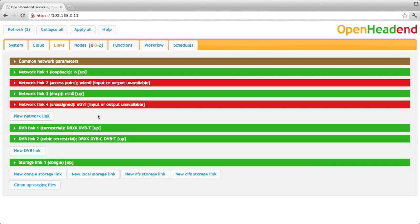Then you have the DVB links, that is the satellite, the DTT tuner and so on, and the storage link, the disks.